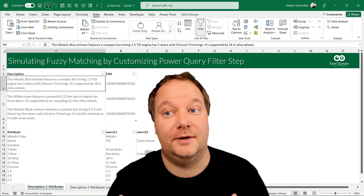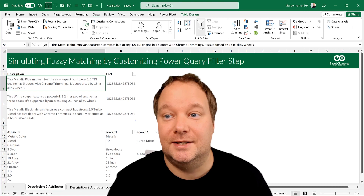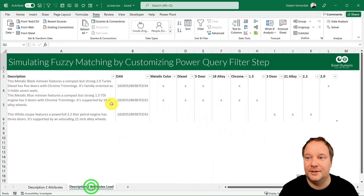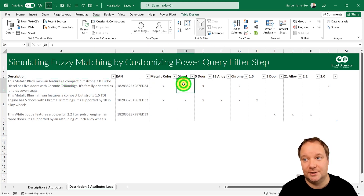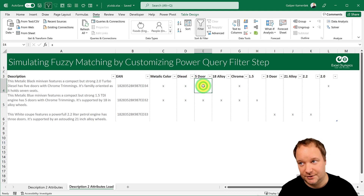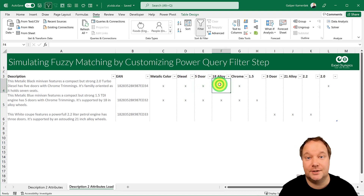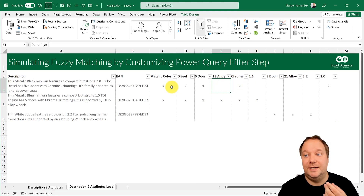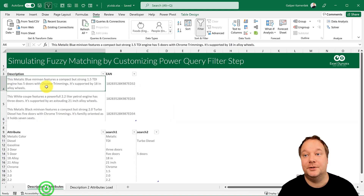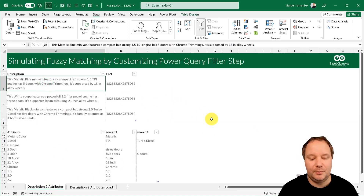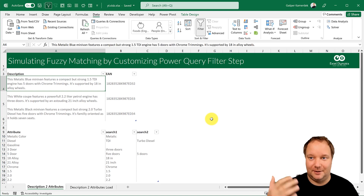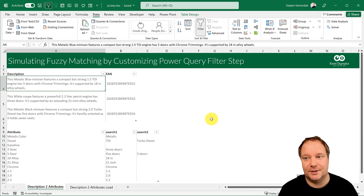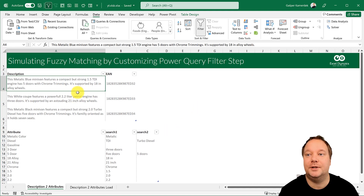It's a description of a car, but what they needed was something far more structured. Does this car have a metallic color? Yes. Does it have a diesel engine? Yes. Is it the five-door model? Yes. Does it have 18-inch alloy wheels? No. They needed attributes, but all they got were descriptions — and the list was about 2000 products, so doing it by hand was just not an option.